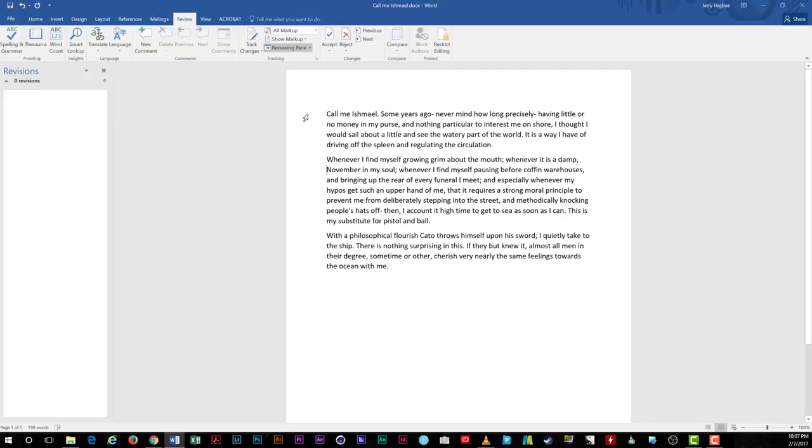There are a couple other options for reviewing documents, but it's easy to get overwhelmed with all of the choices. For today, we'll stop here and let you get on with your editing tasks. As always, thanks for watching, and we'll see you next time.